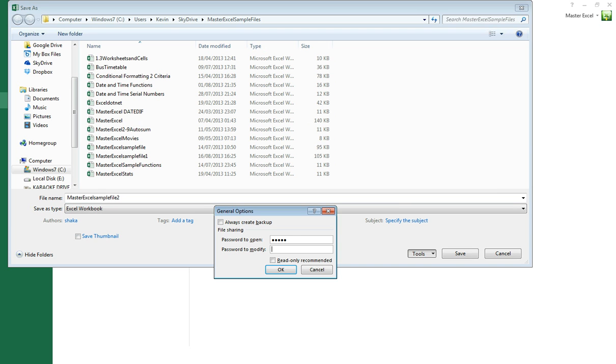Password to modify is the password you'll give to users who you want to give permission to modify any parts of your master workbook.